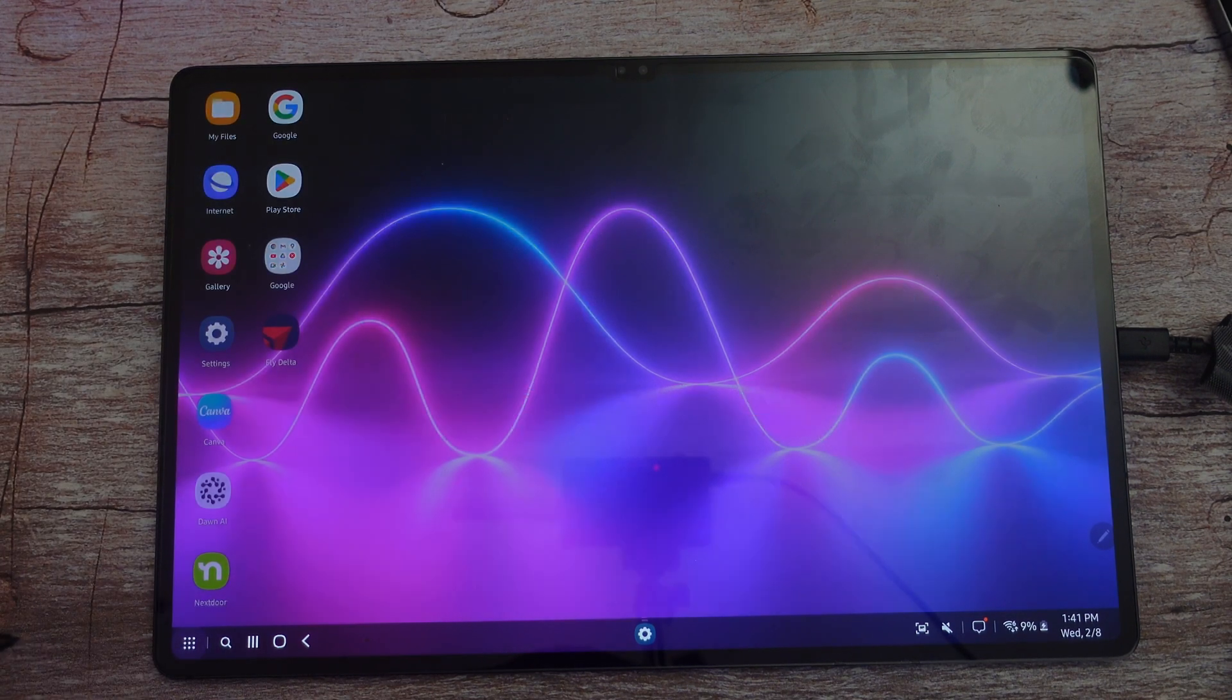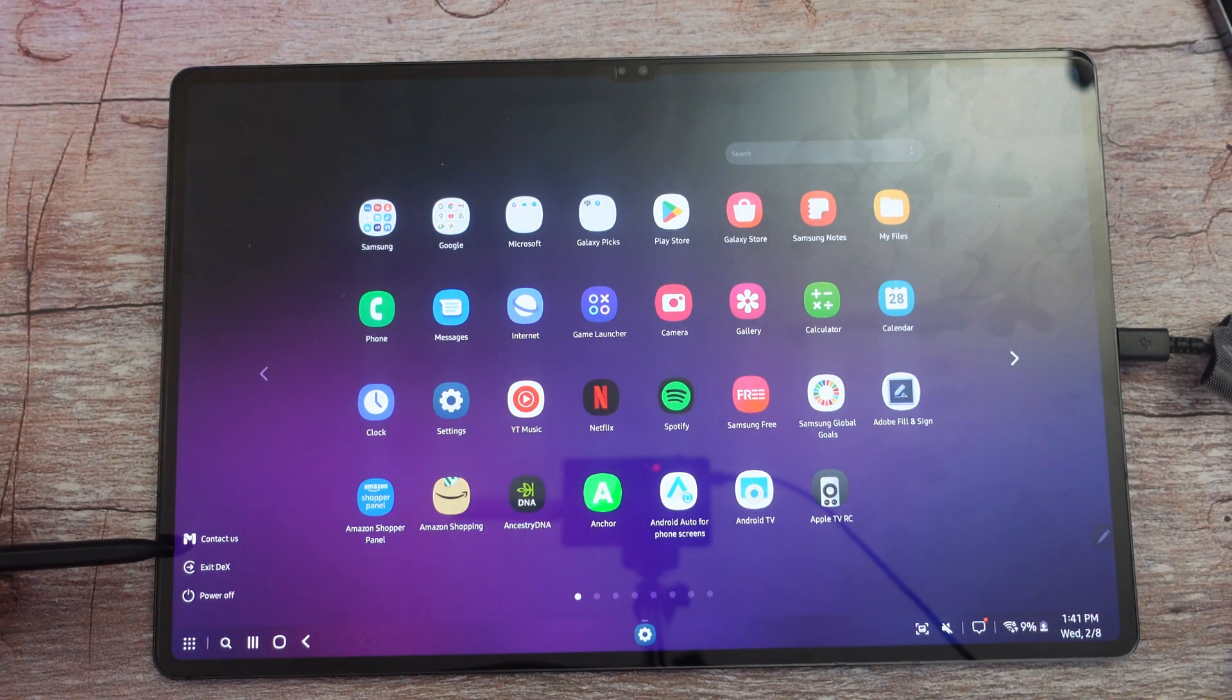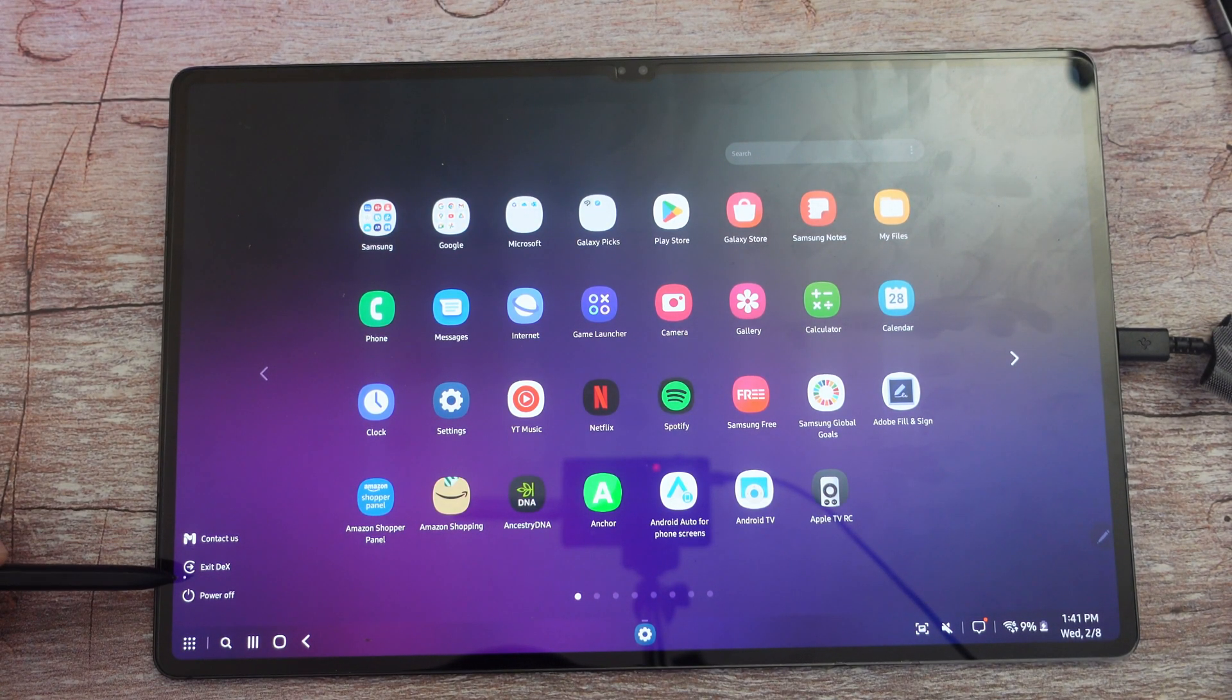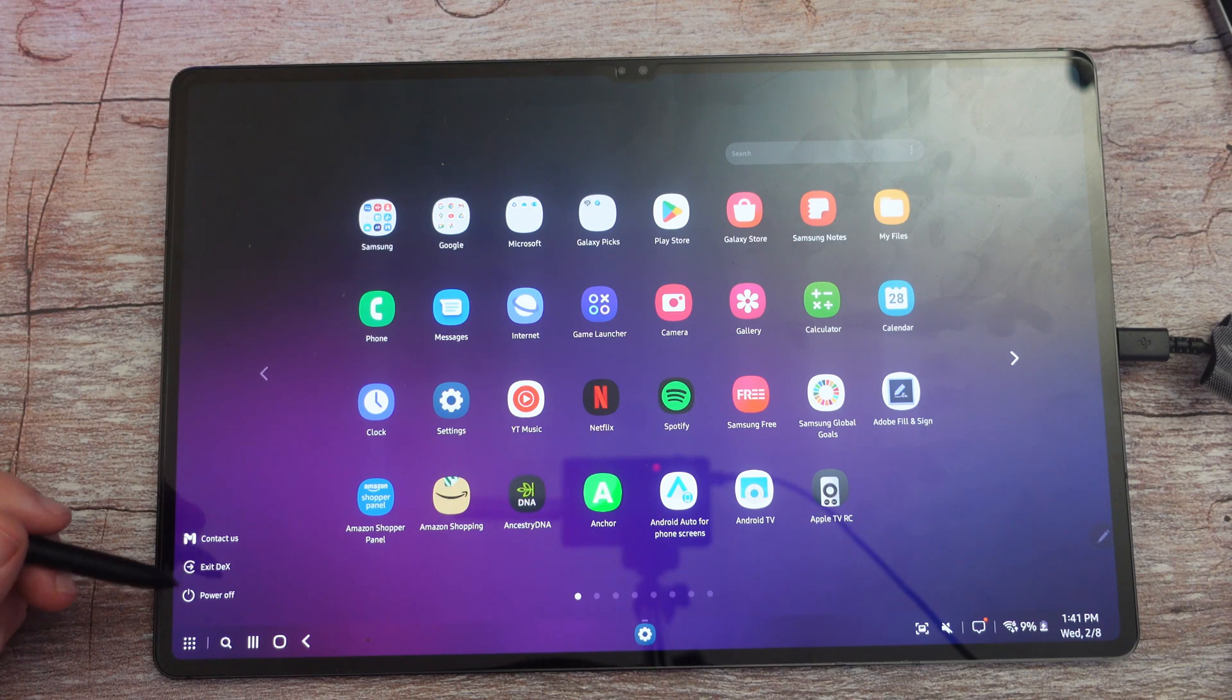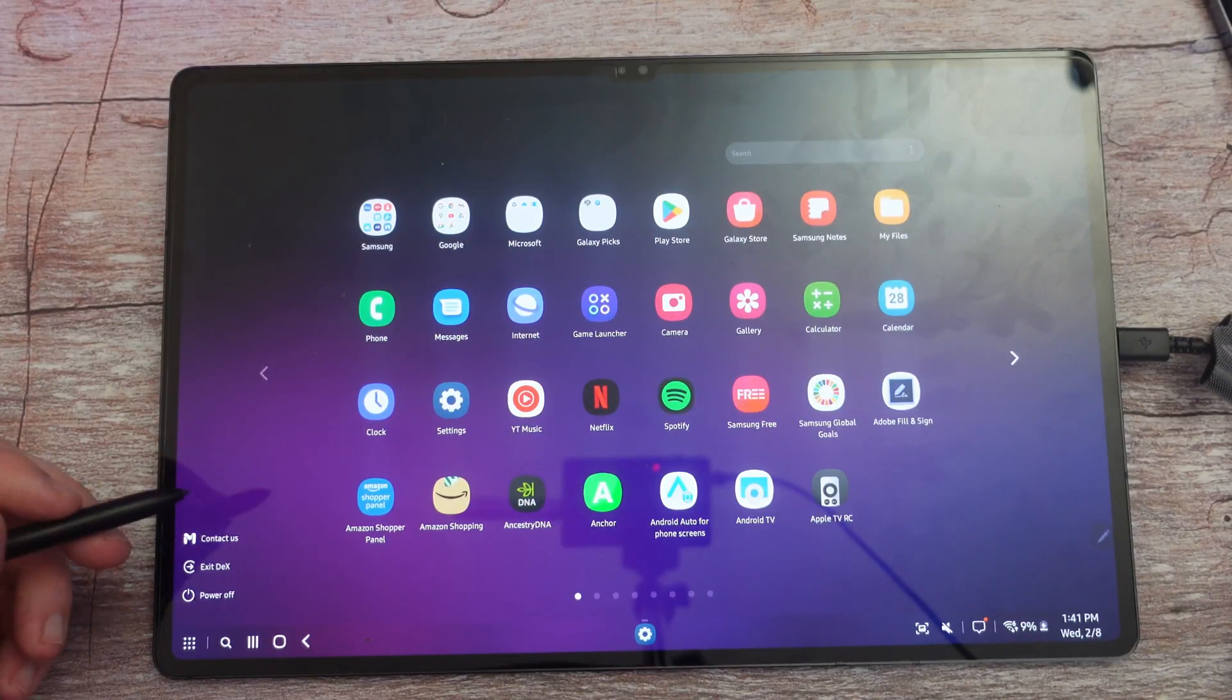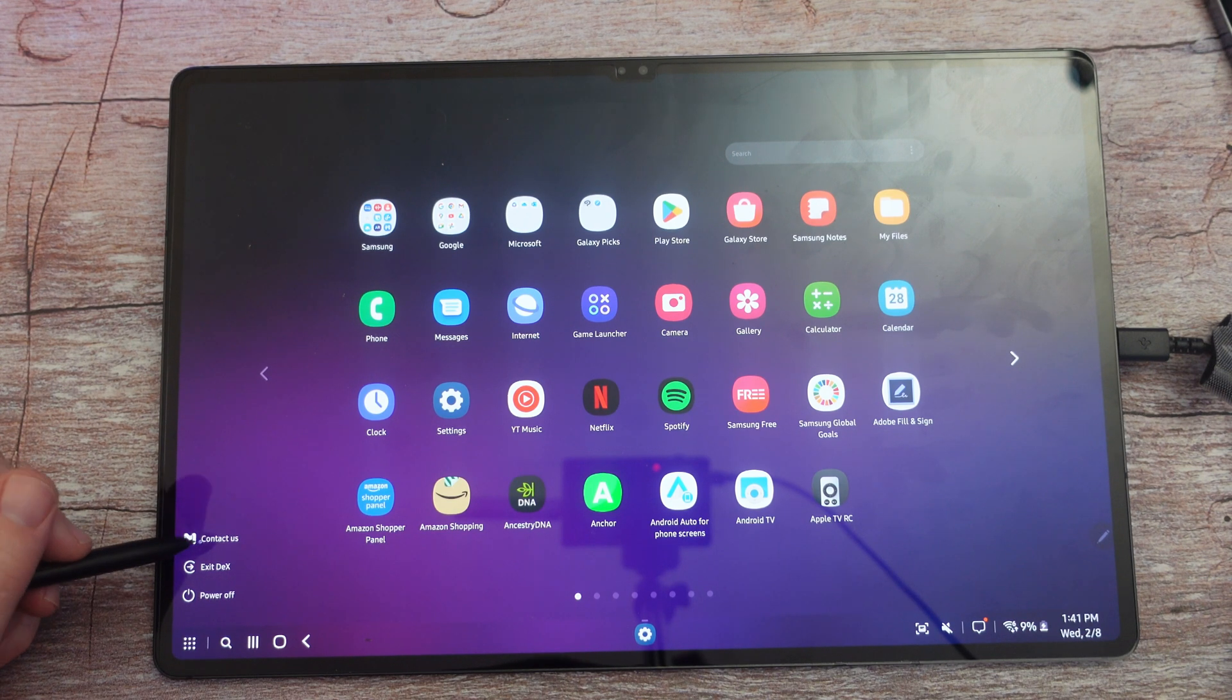On the bottom left, this is all your apps. This is what you would see before. This, I believe is new here. So you have the contact us, exit DeX, and power. I always used to have issues with finding exit DeX, it was always down here somewhere, but now it's a little bit easier to find.